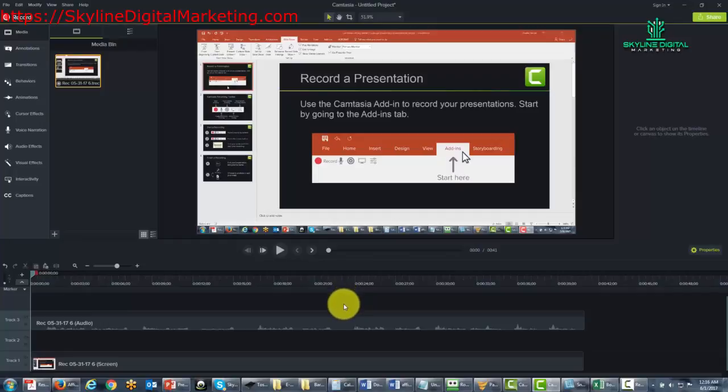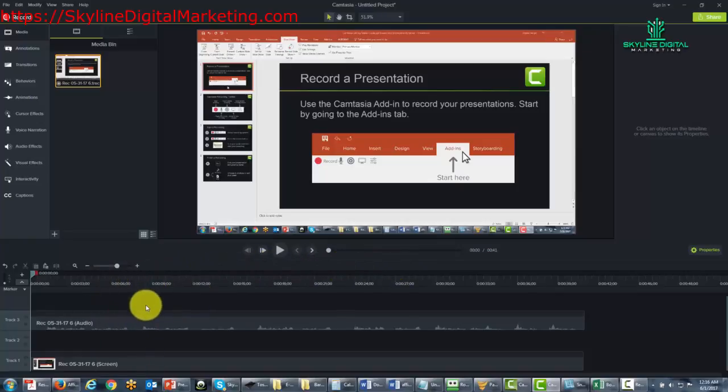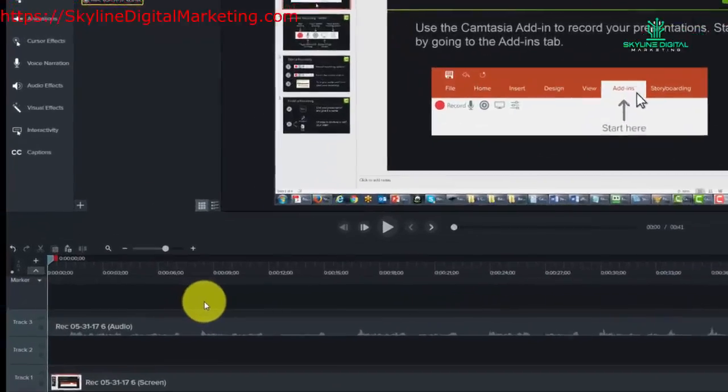Welcome back. Now in this video, we're going to do a brief overview of some of the timeline tools here, and these are tools you're going to be using in the editing process.